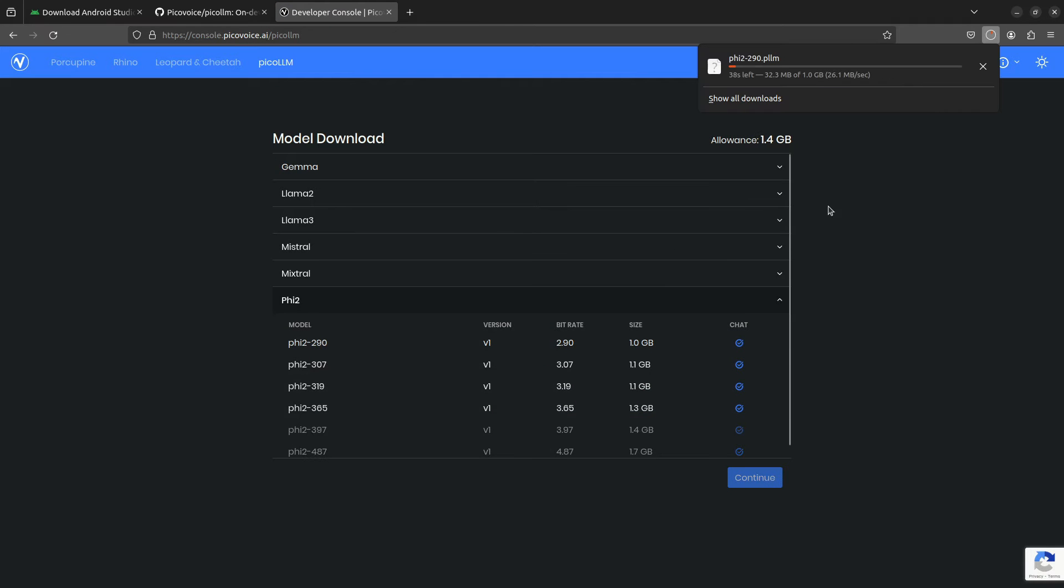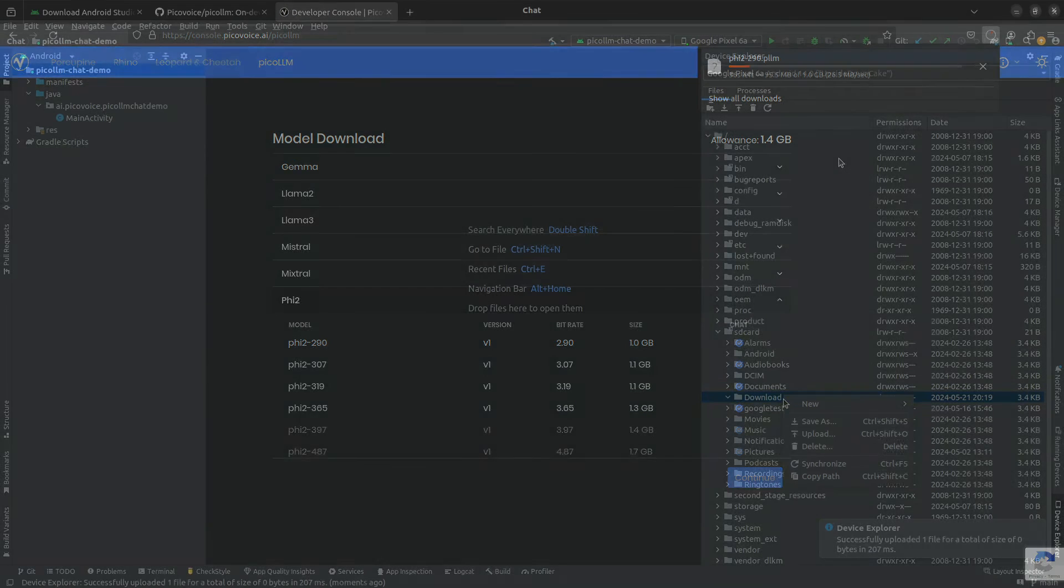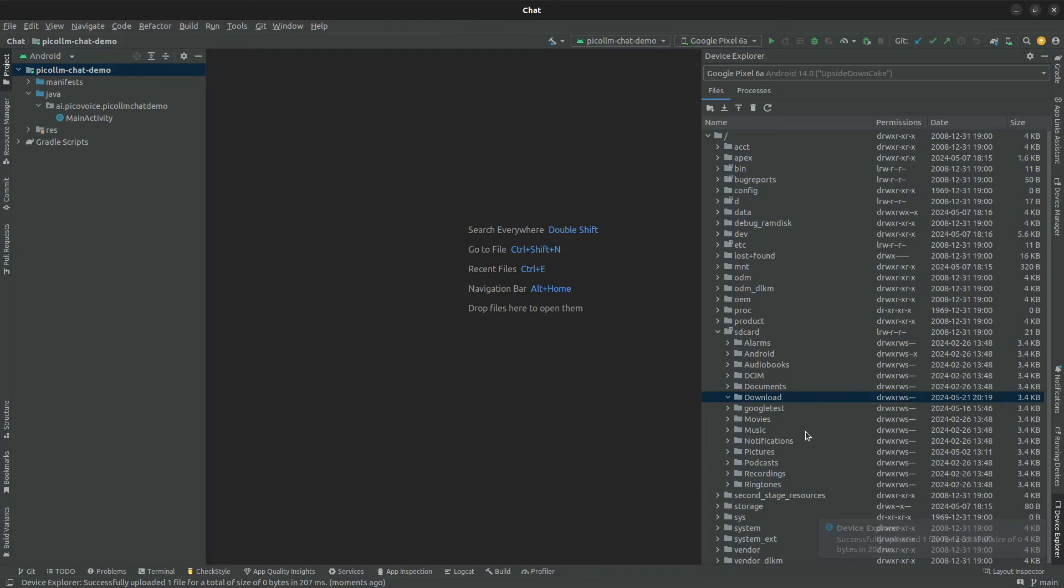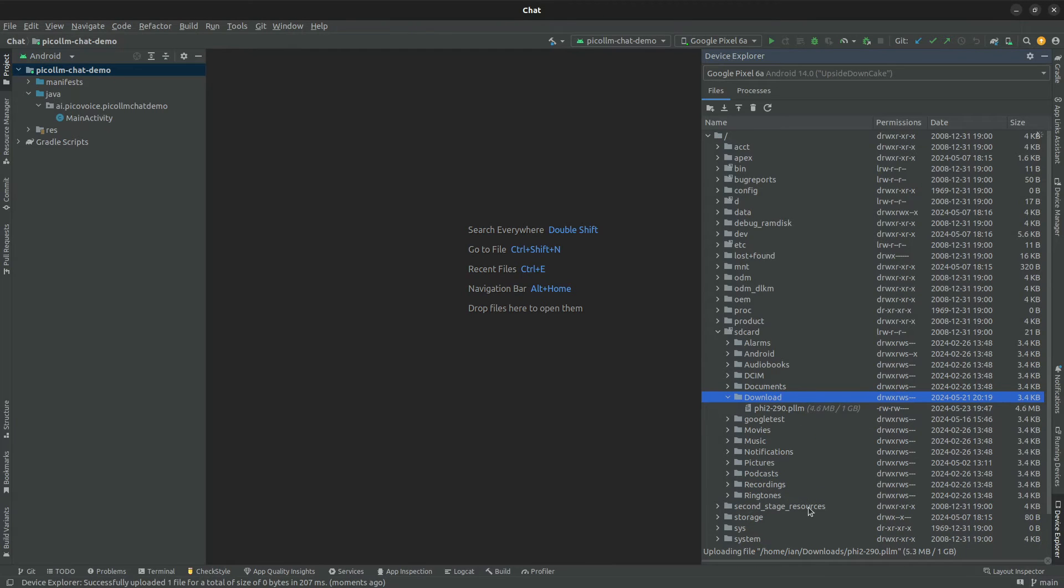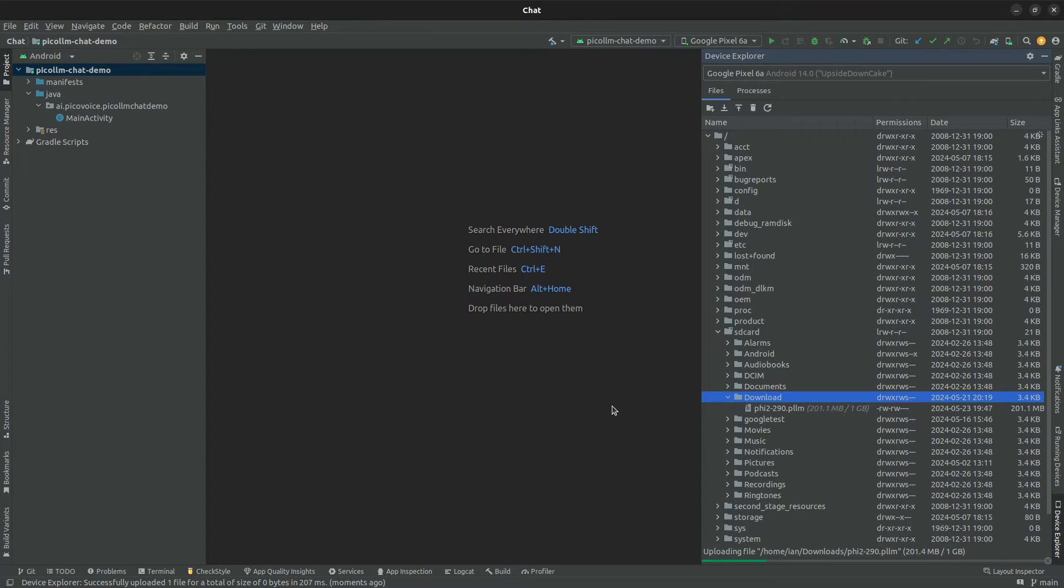So that's going to start downloading so we can head back to our demo. And we're going to want to upload it to our device using the device explorer. So I'm uploading it to the downloads folder of the device and that we can use later in the demo.